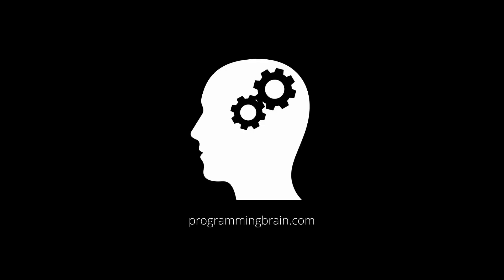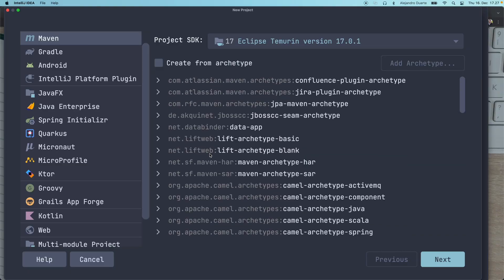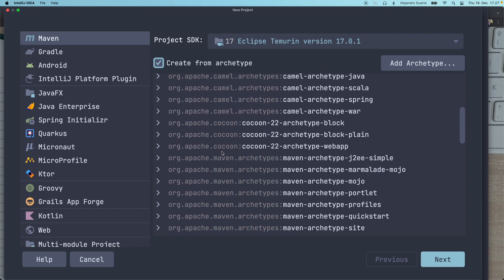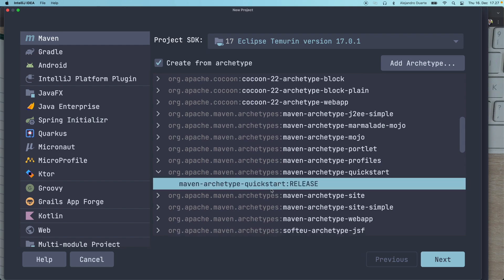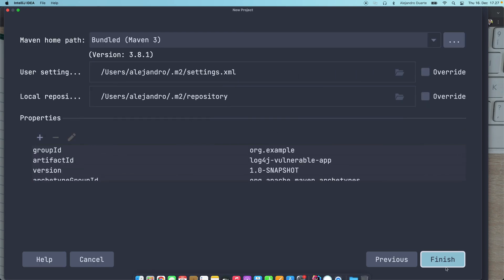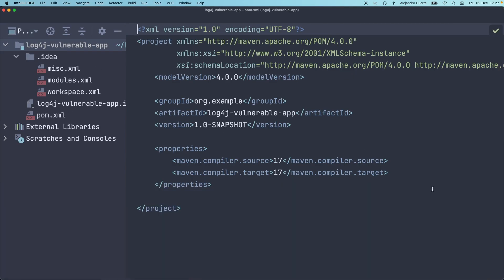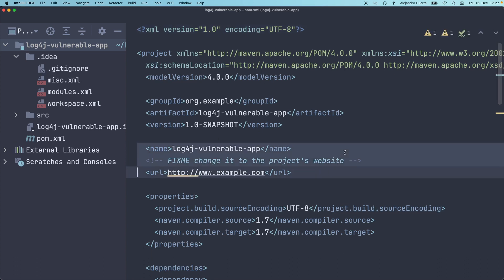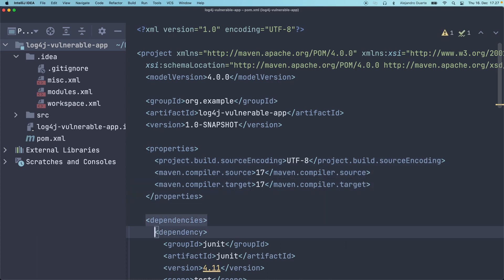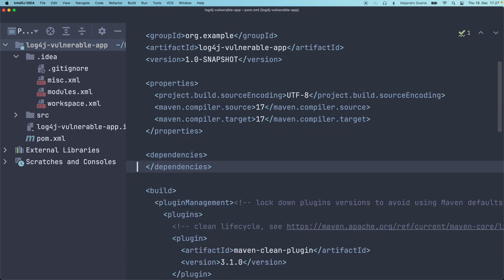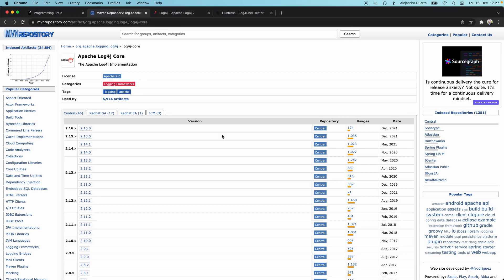I'm going to create a new project here from scratch so you understand what the vulnerability is. I'm going to use this as a quick start archetype. Let's call this log4j vulnerable app. I'm going to remove everything here that we don't need so we don't get distracted, and I'm going to use Java 17.